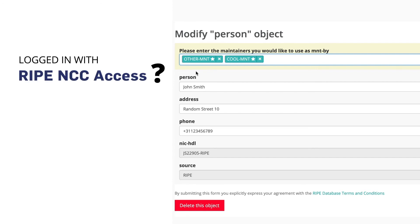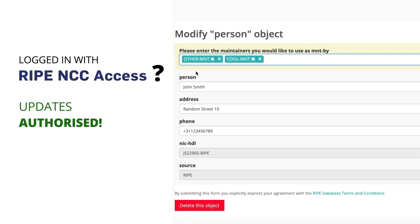If you are logged in with this RIPE NCC Access account, then you are automatically authorized to make changes to this object.